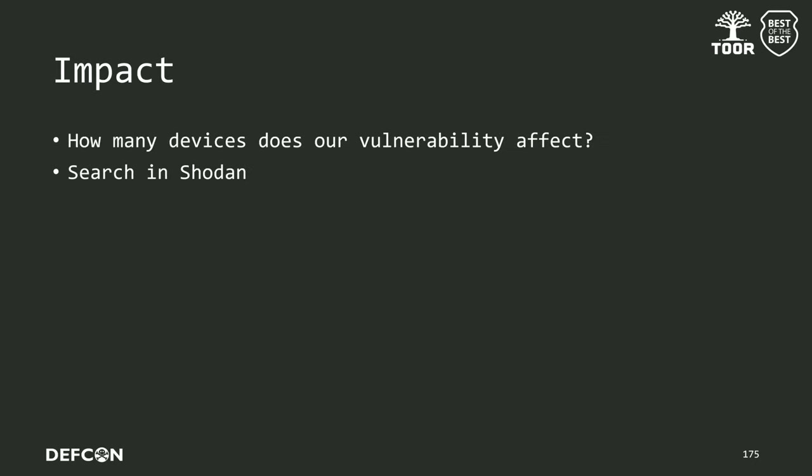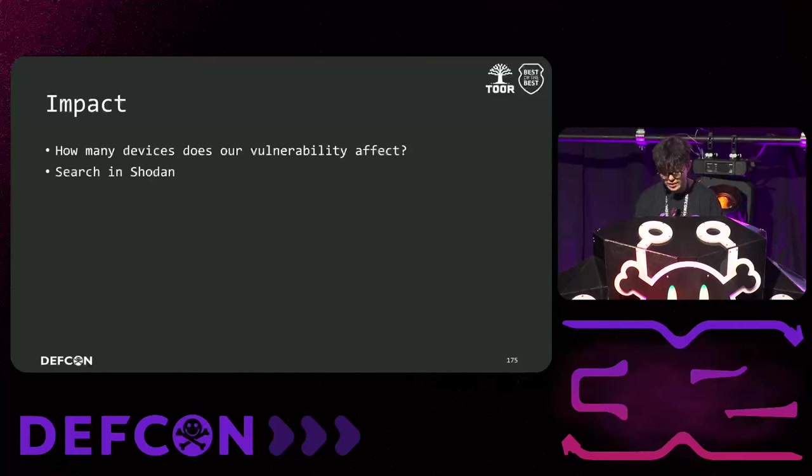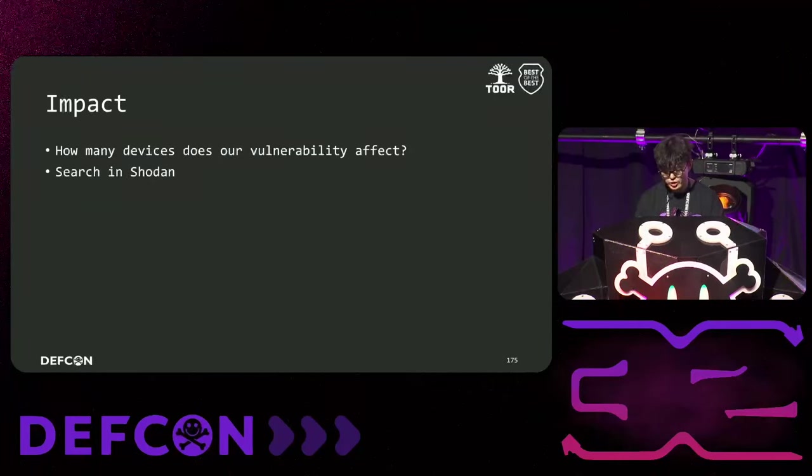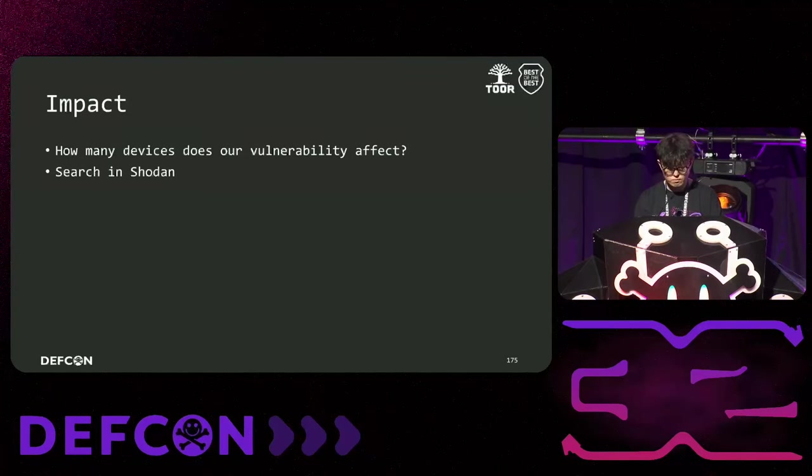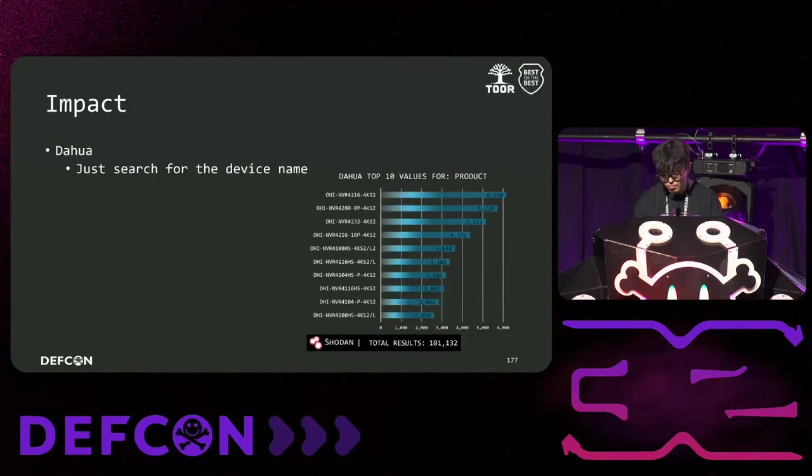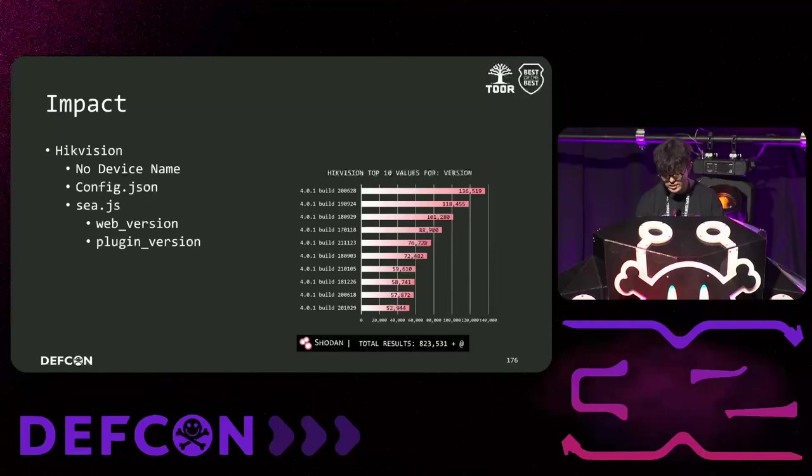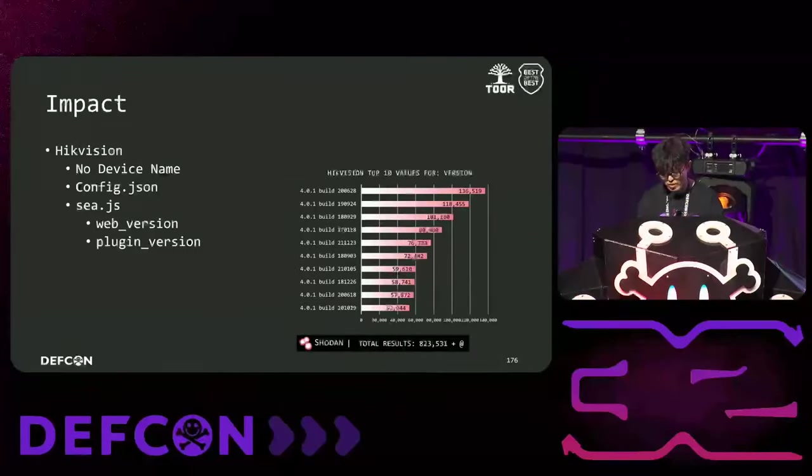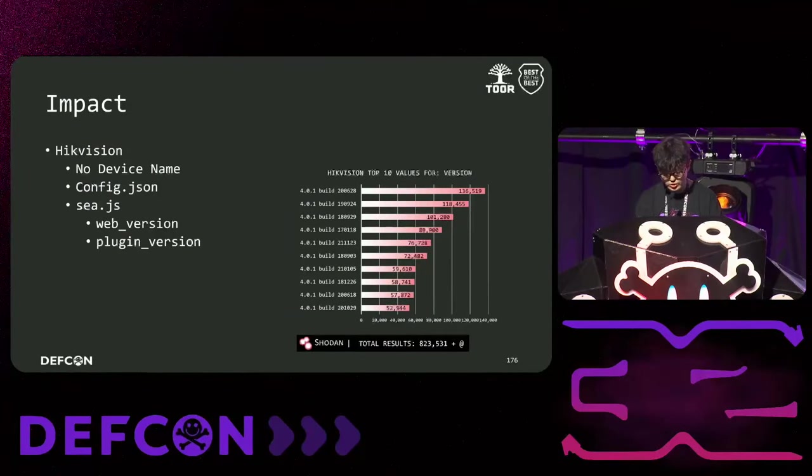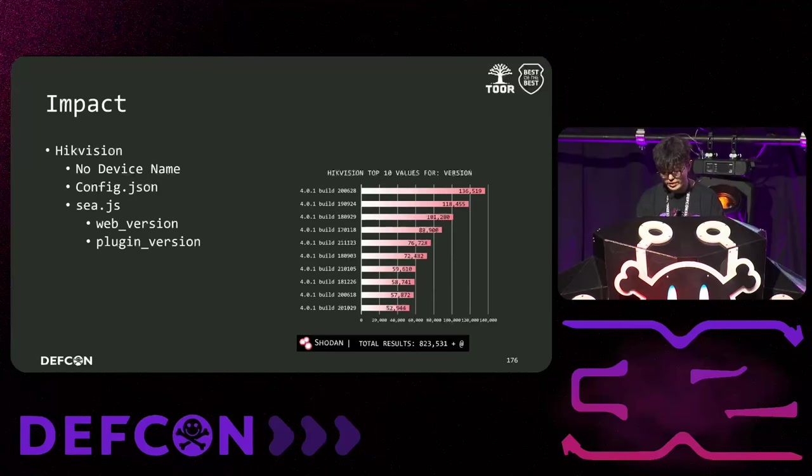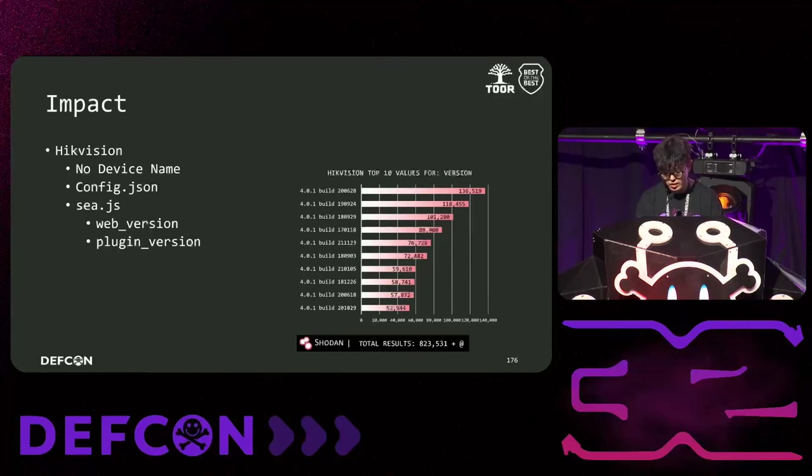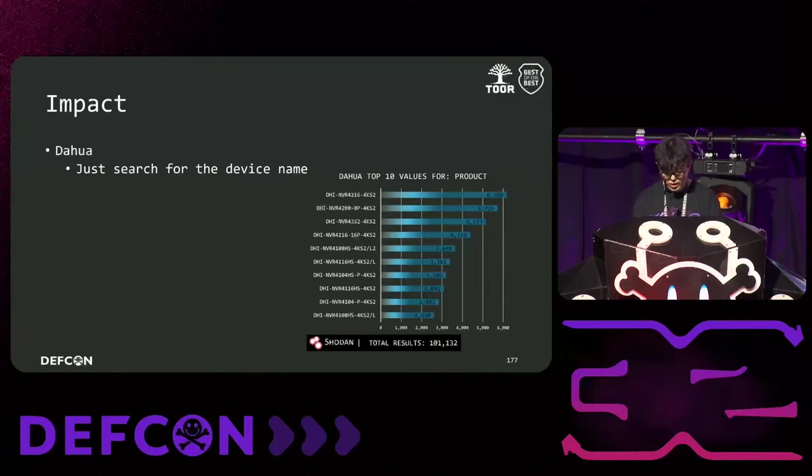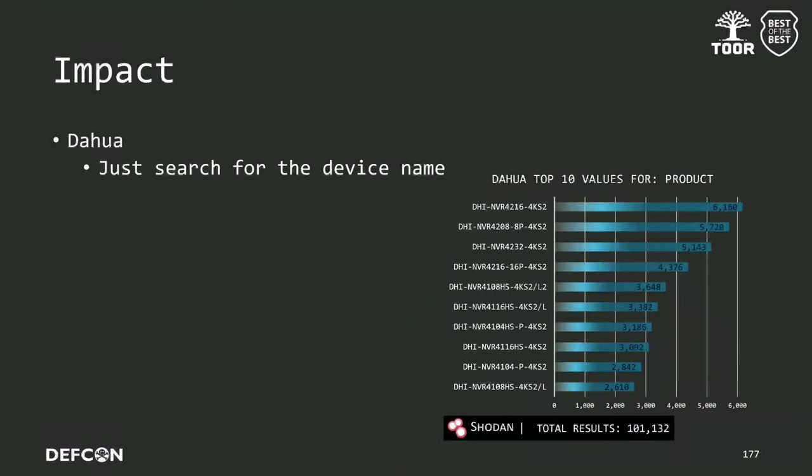Also, we are curious about how many devices were affected by the vulnerabilities we found. So, we searched using Shodan. In the case of Hikvision, most model devices name or firmware versions were not present in the banner data. So, we needed a different approach to identify as many as possible. We found that for NVR devices, when accessing the login page, a config.json file is requested. This file contains the configuration information related to NVR. For version information, we used the web version and plugin version coded in the c.js to search for devices with versions equal to or lower than the one we did our study. As a result, we found that approximately 130,000 devices were vulnerable. For DAWA, since the device name was present in the banner, we simply searched for it. As a result, we found approximately 100,000 devices.